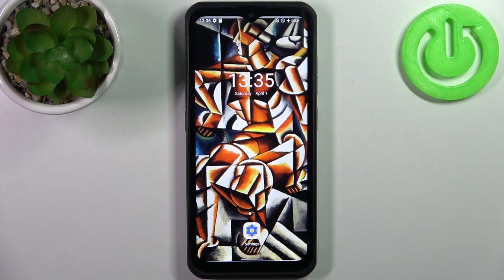Here I have the Ulefone Armor 17 Pro, and today I'm going to show you how to transfer files from internal storage to SD card on this device.